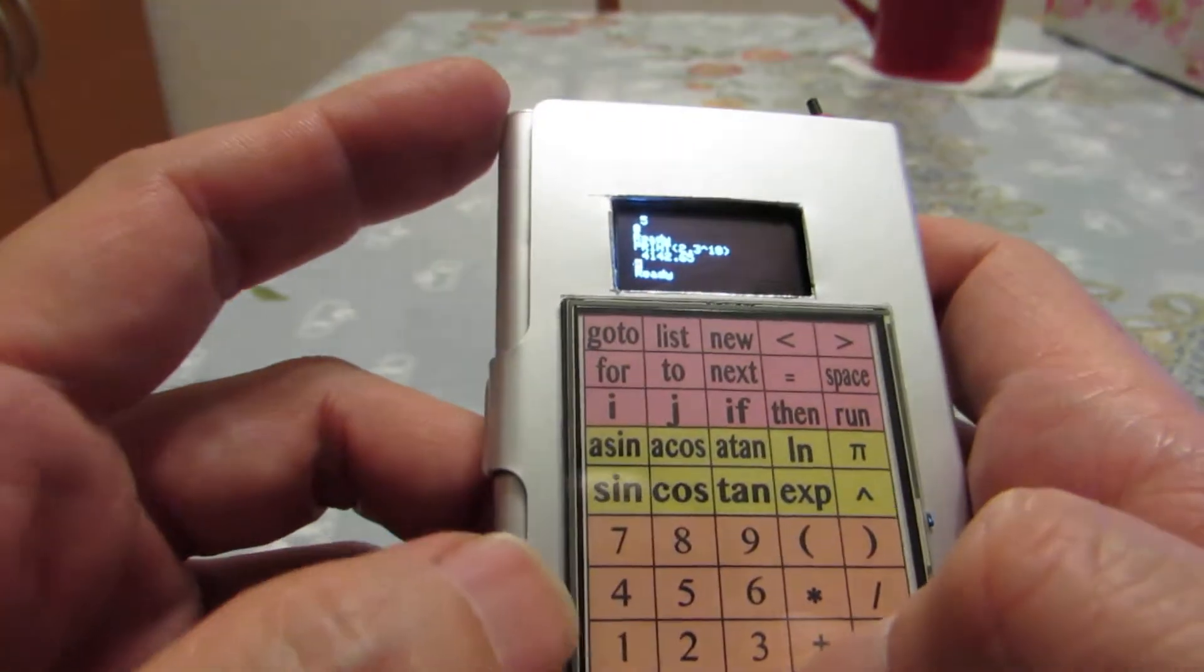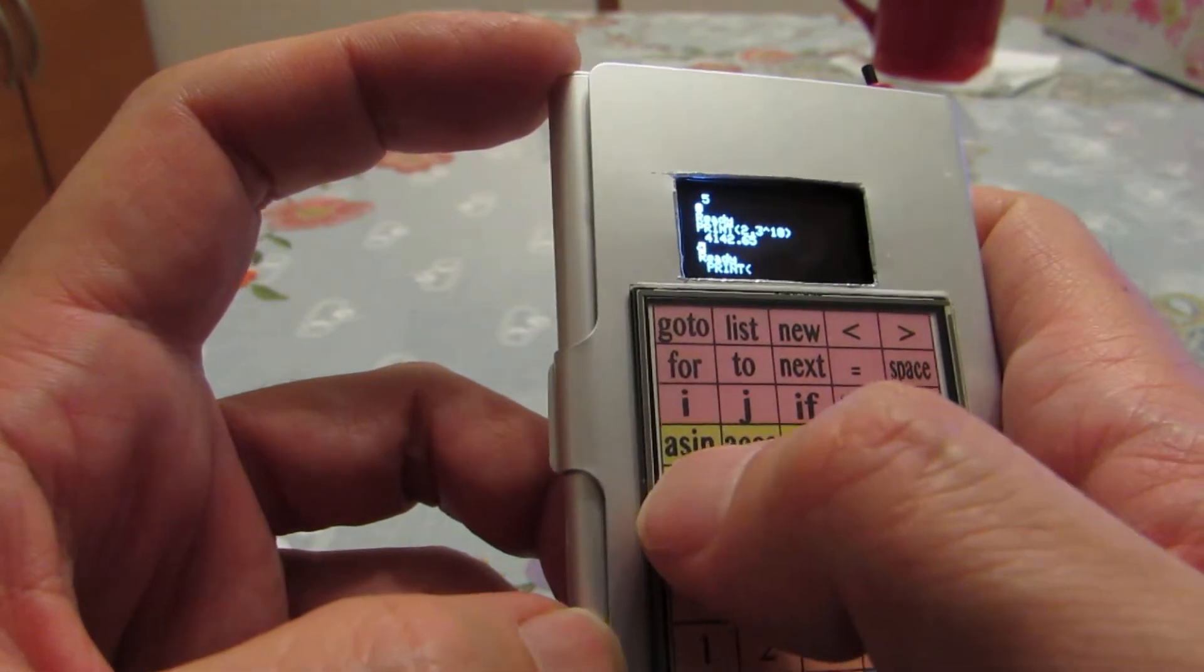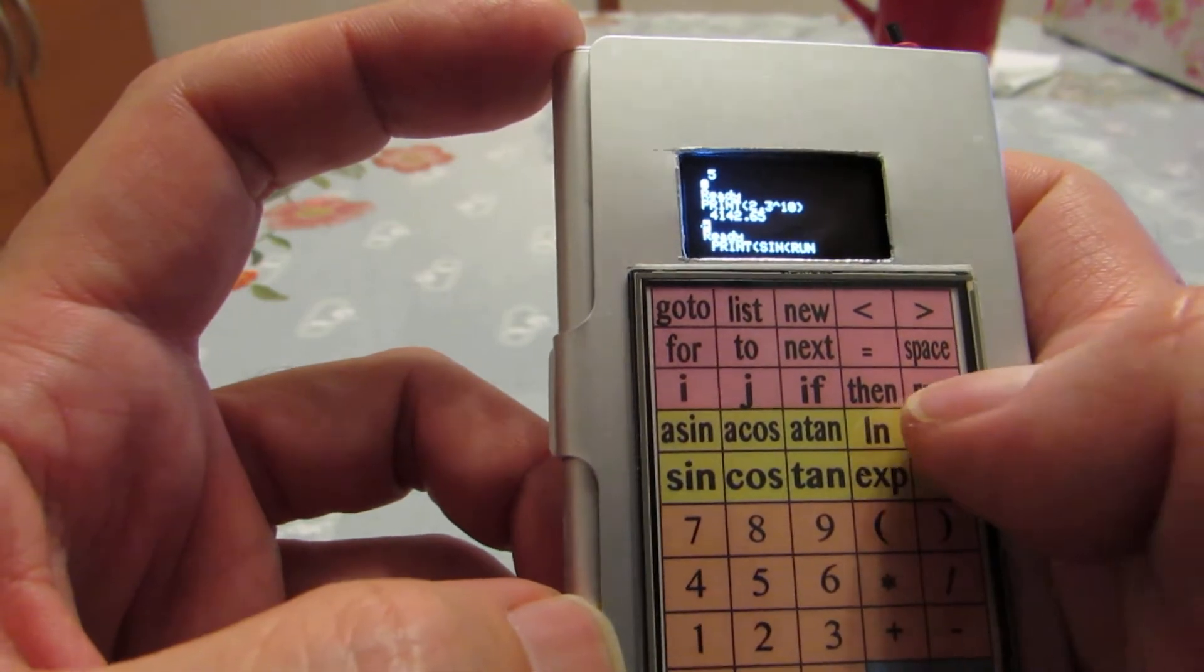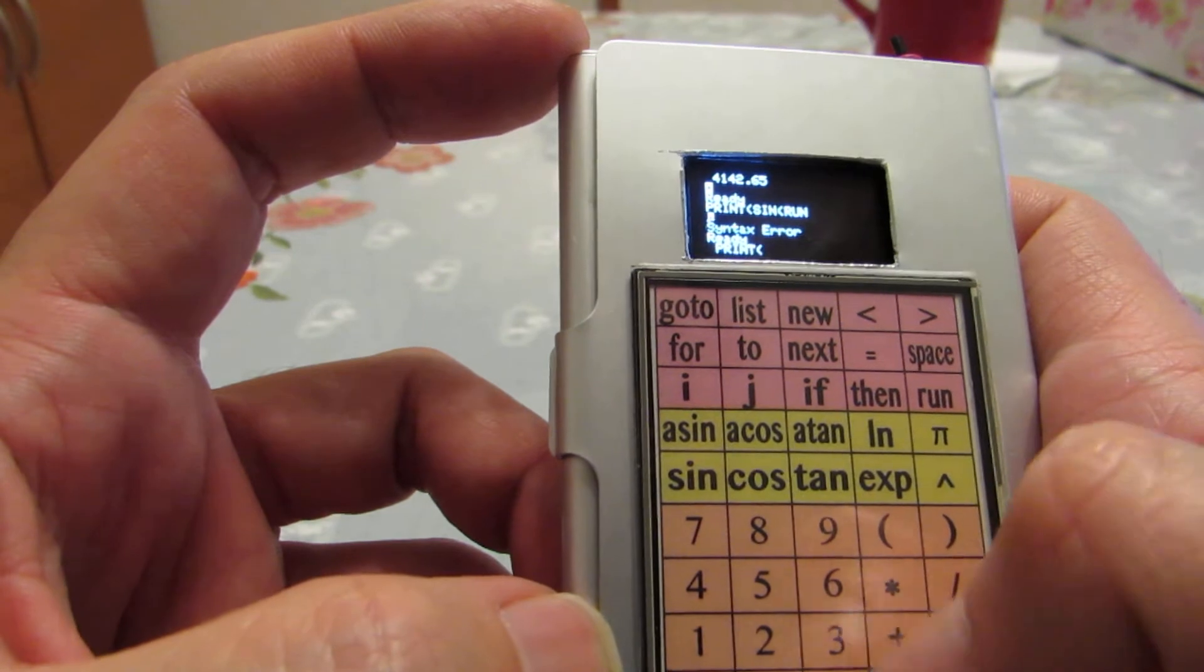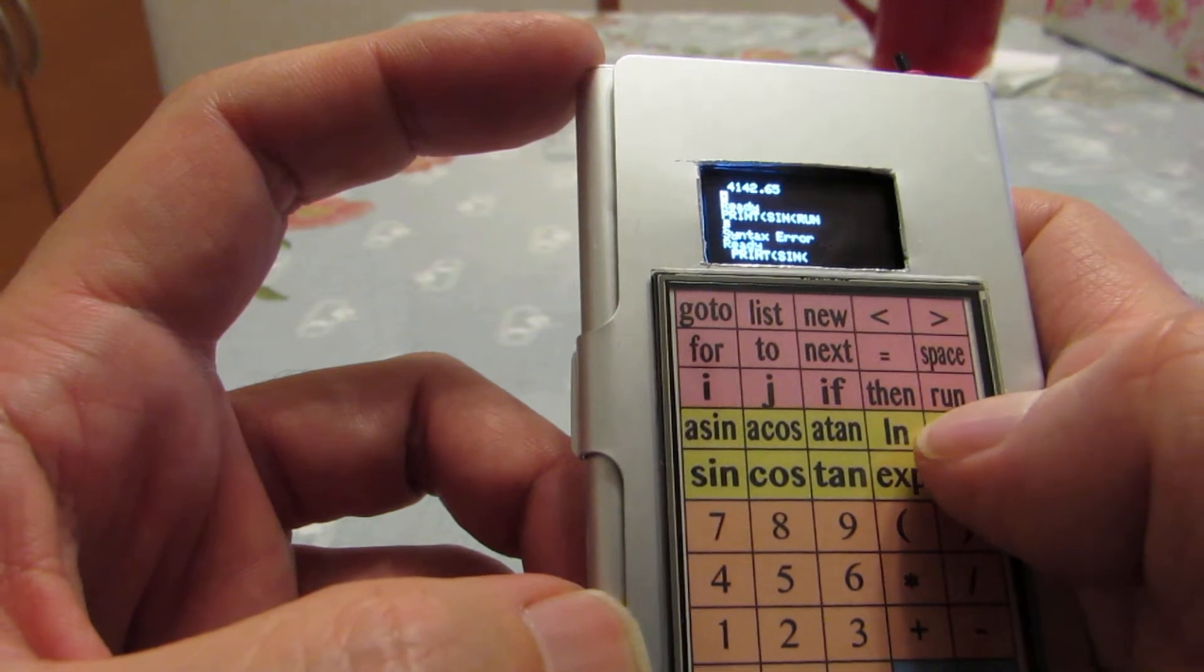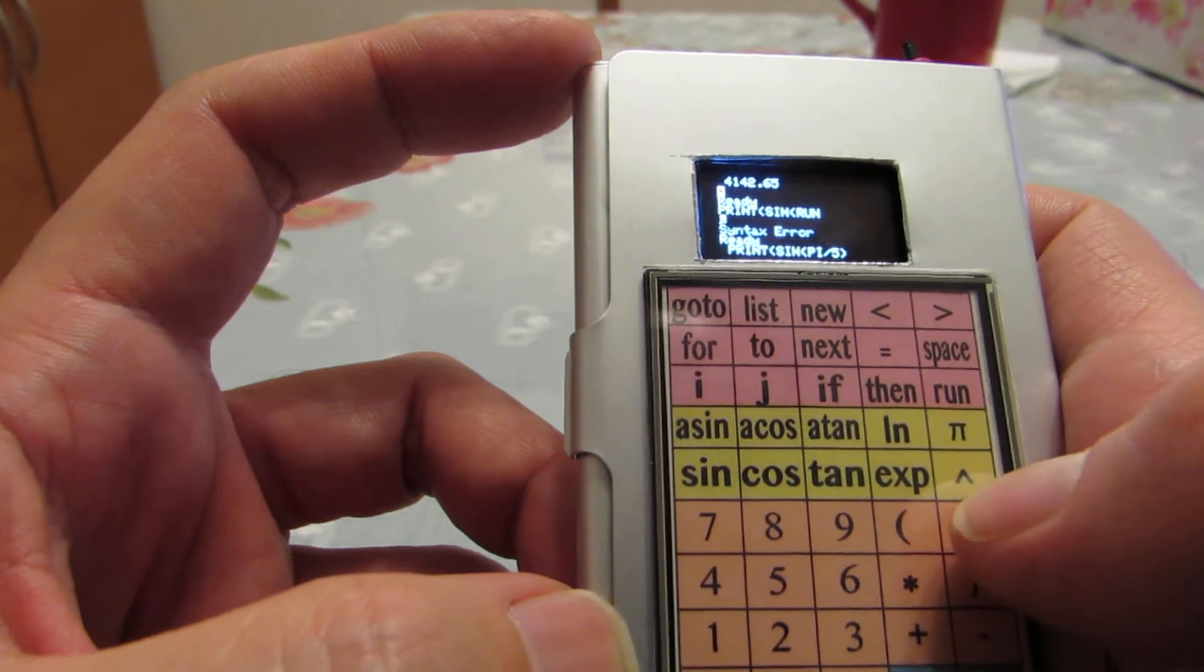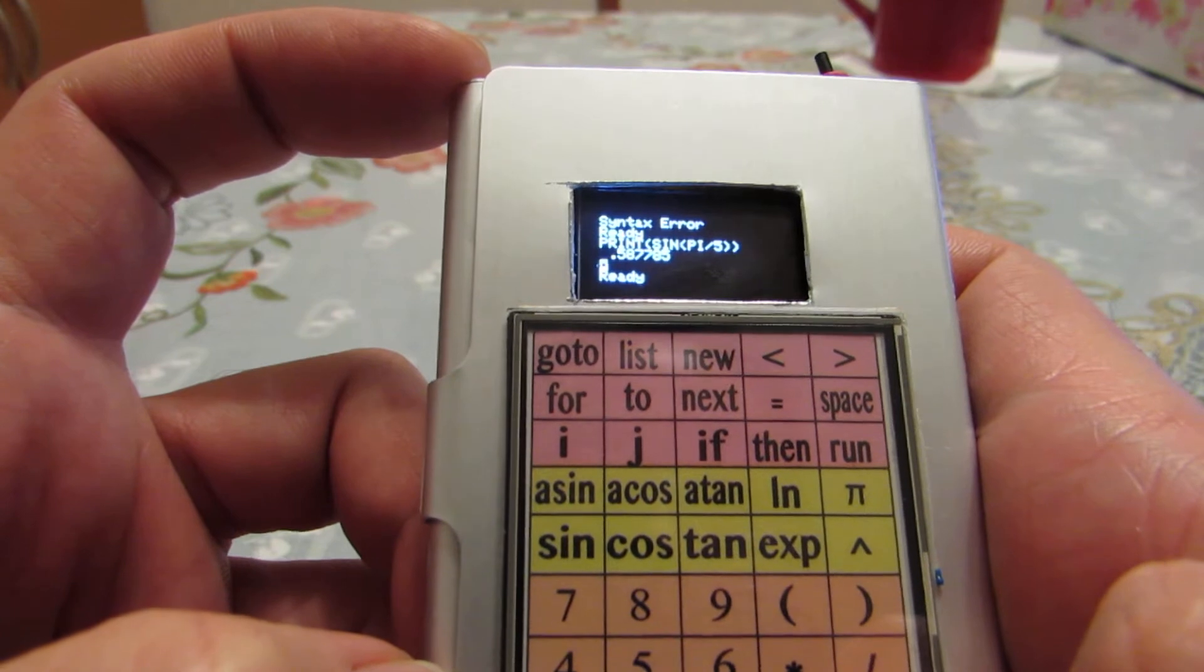And of course, this is a scientific calculator. So for example, sine of, for example, pi... sorry, I need sine of pi over 5, like that. And the result is here, like that.